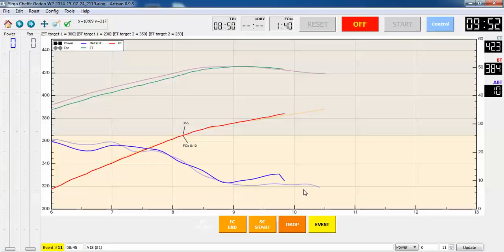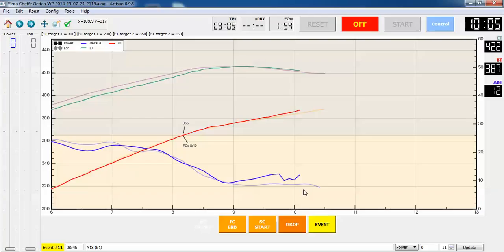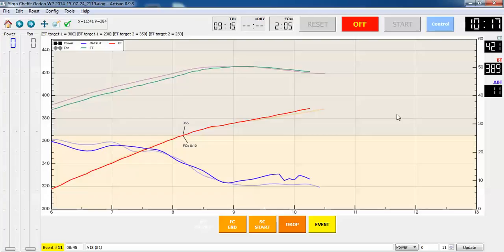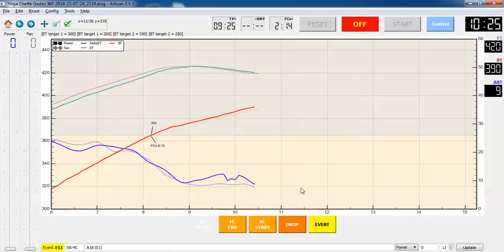So this roast is progressing just a little bit faster than last time. Typically drop it 2 minutes and 15 seconds after first crack or 25 degrees above the first crack temperature, which is going to be 390. So I'm almost there. Just hit 388 at 2 minutes. So it'll be dropping momentarily. Well, actually it looks like it's going to be just about exactly on time at 2.15.